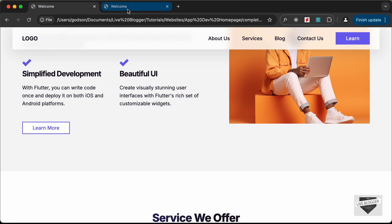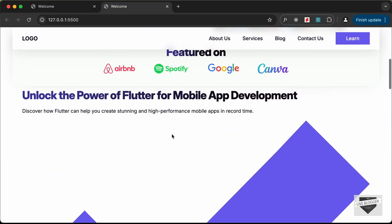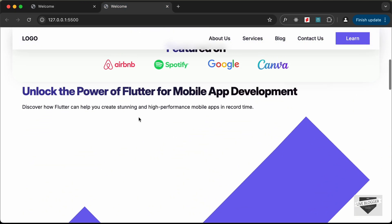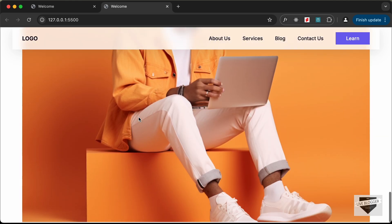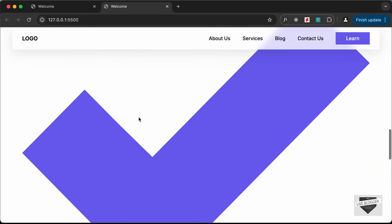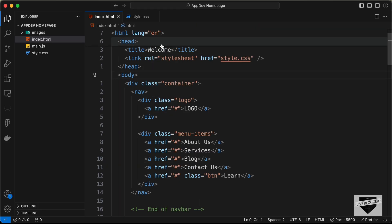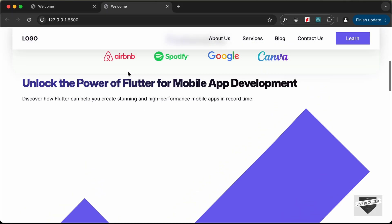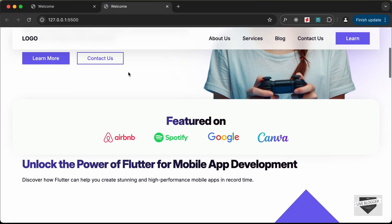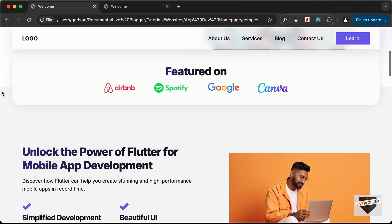If we go back to our website we can see all the content displayed — the heading, paragraph, icons, and everything. Now let's go ahead and style this using CSS. Let's go back to our style.css file. The first thing we need to do is add a background color for this section.